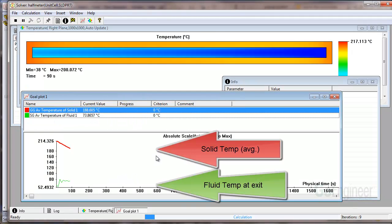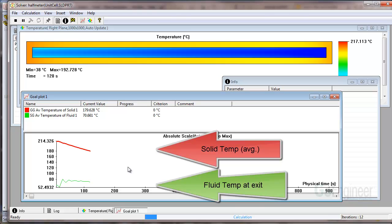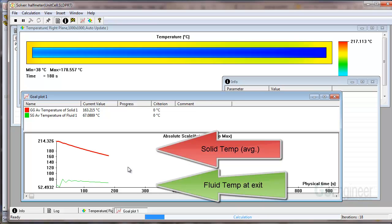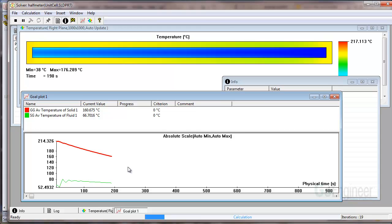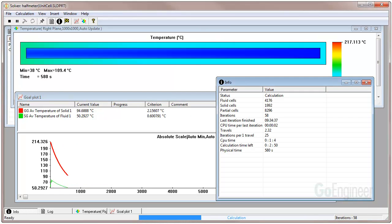You can see the graphed lines below and the red line is the solid temperature coming down and the green line is the fluid temperature at the exit. Initially it heats up and then they both start to cool down together. This is what we're going to generate our animation on.